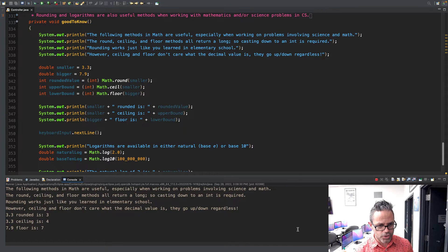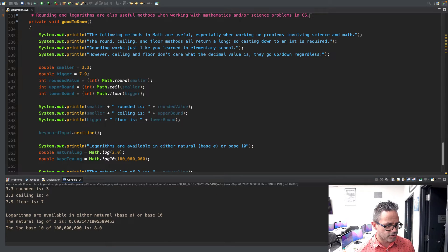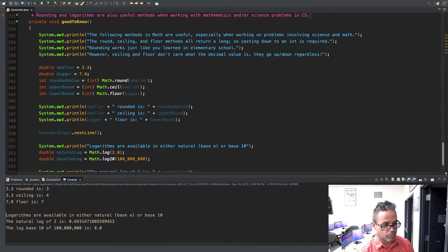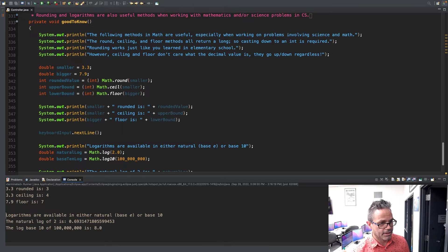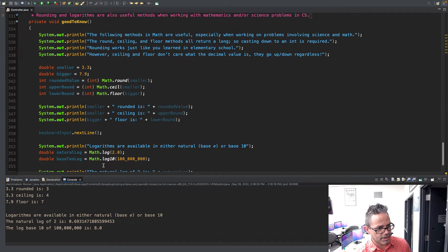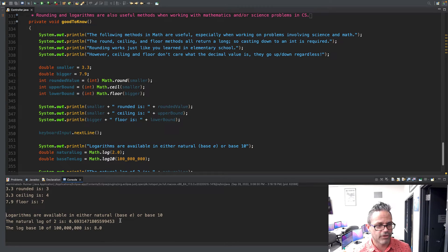Then of course we have logarithms. If you're working for your calc stuff, you're going to use that all the time. Logarithms are available in either base E for natural log, or you have base 10 with log base 10. We have right here log base 2 is 0.69, and log 10 of 100 million is 8 because there's 8 zeros. Easy peasy stuff.